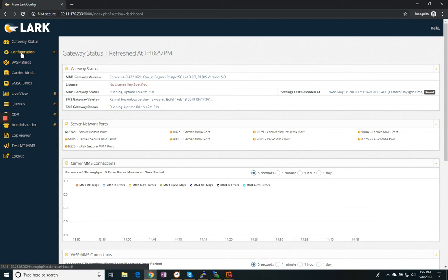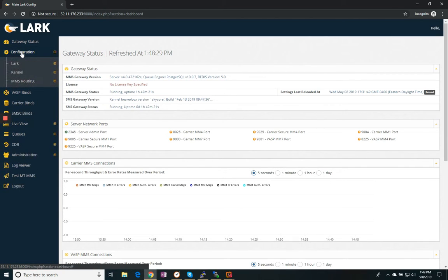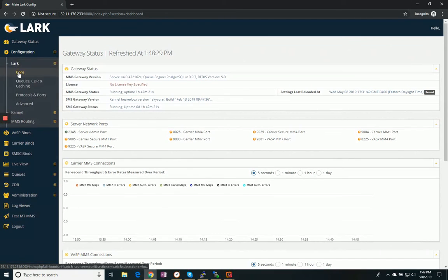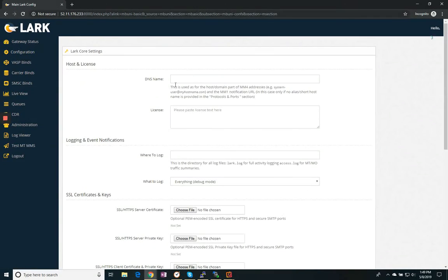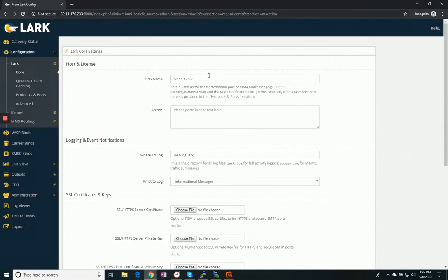So I need to go to my configuration, Lark, Core, and I just want to verify that I have a DNS name here. Since I'm not running an actual domain name, I'm just going to use the IP address.